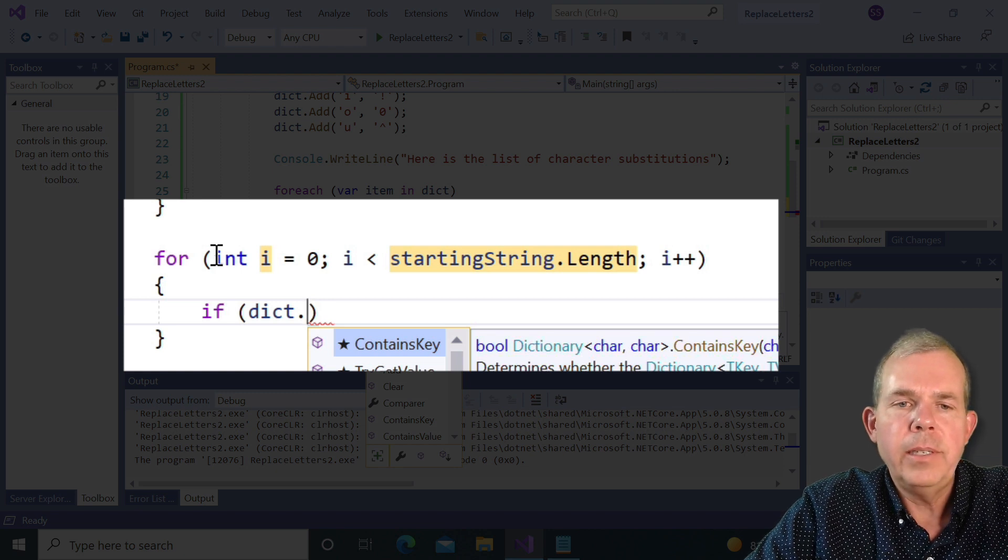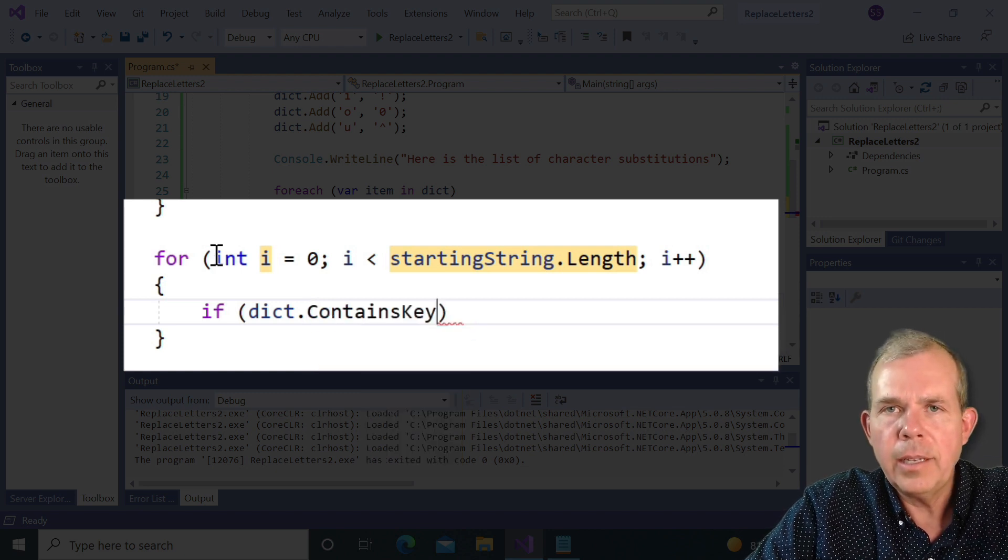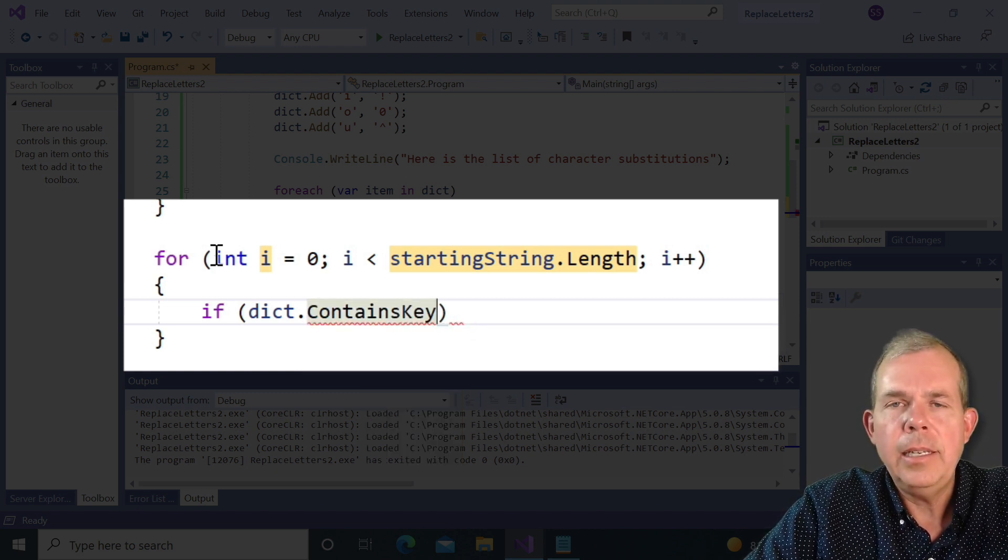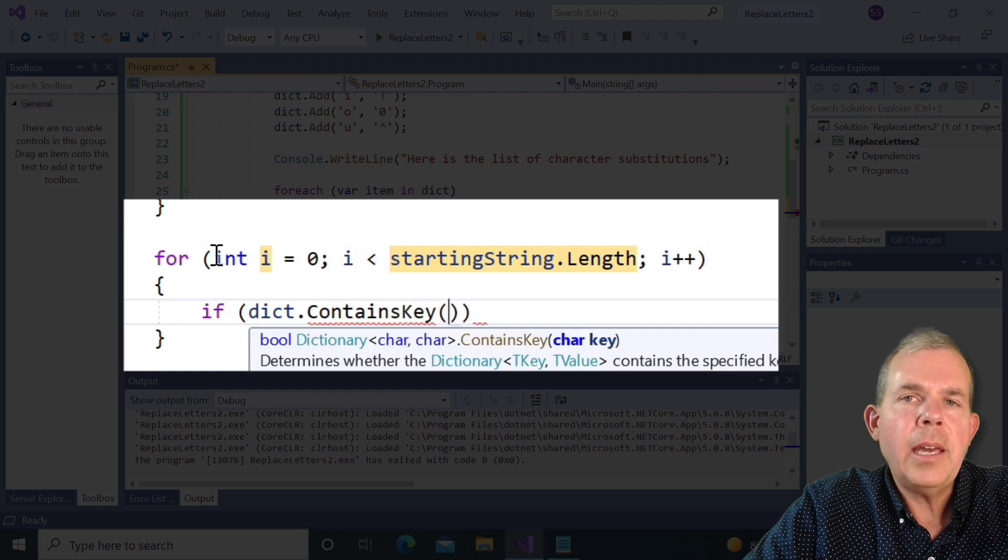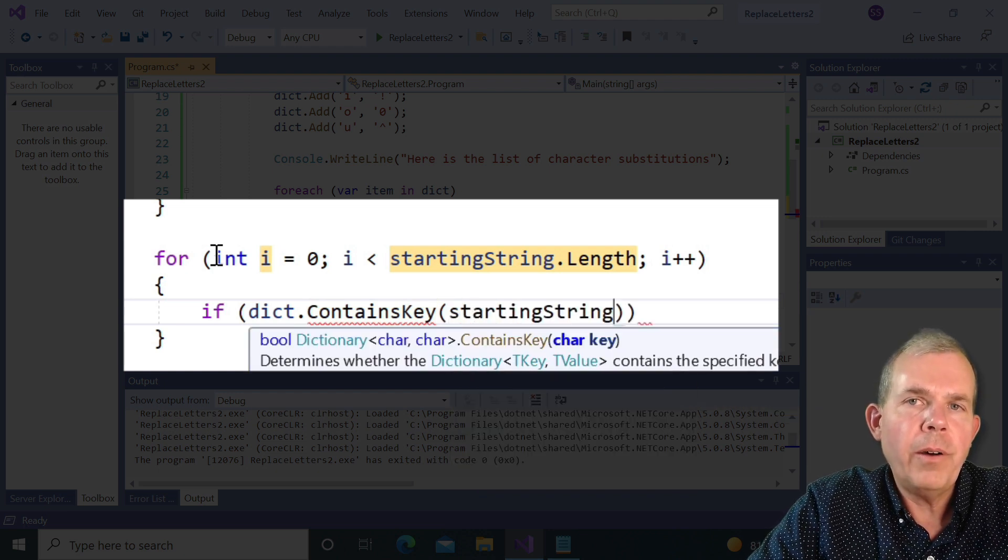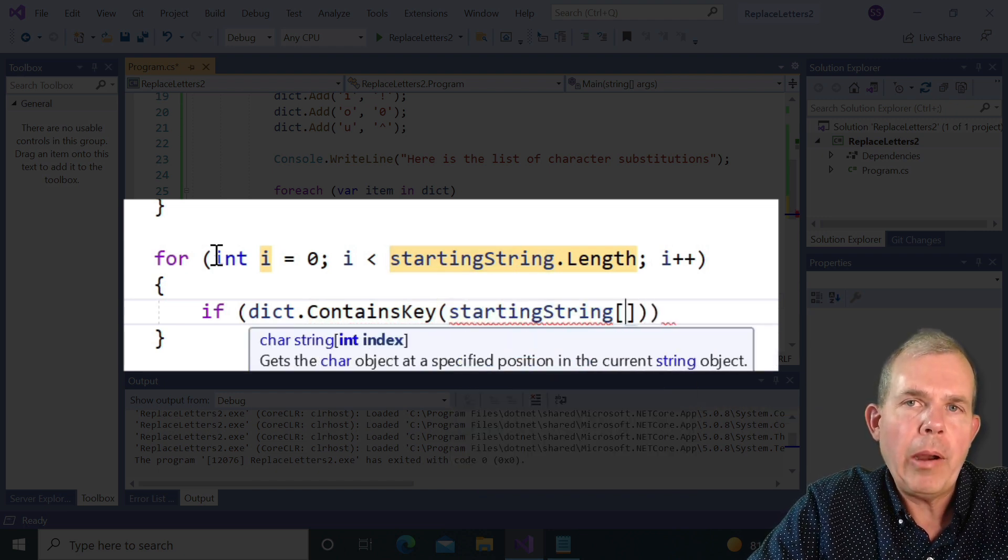And then I'm going to ask about each letter if it is in the dictionary. So this statement goes like this, we say if dict dot contains key. So the key is the first part of the pair.